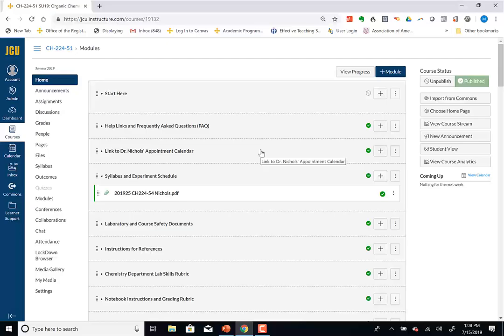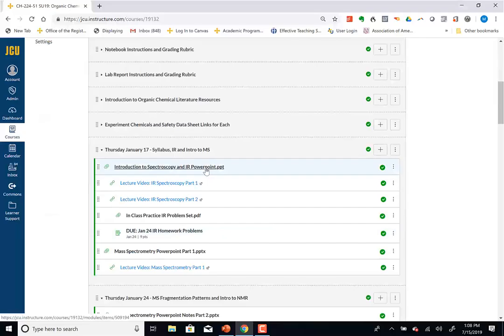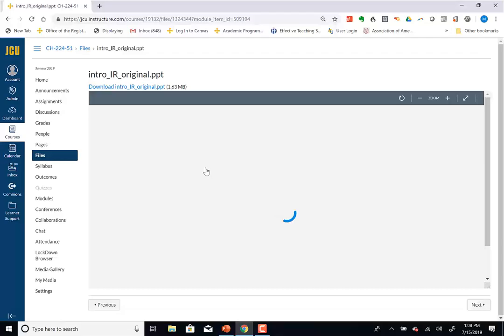Now it's published, so now you can see it. But there's nothing to see right at the moment. Basically there'll be three lab reports this semester.